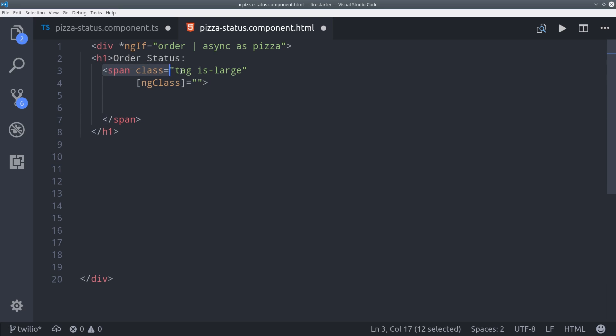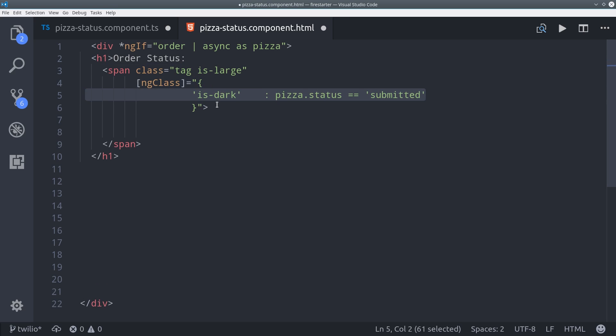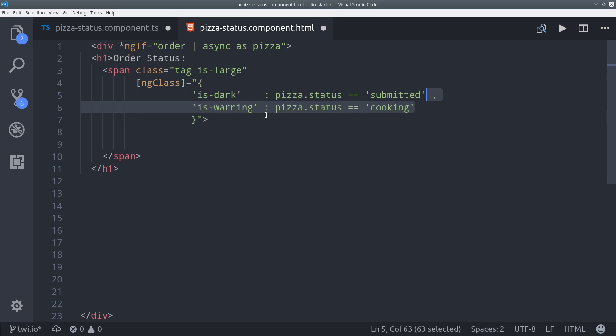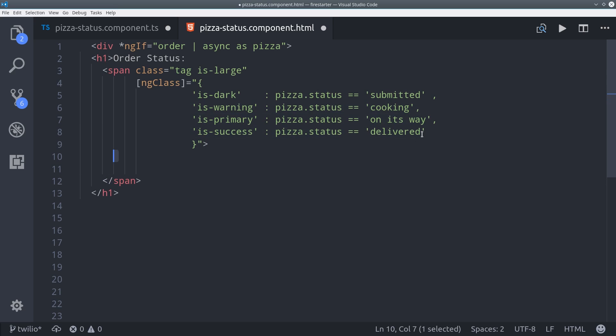We can do this with the built-in ng class directive in Angular. You use ng class by passing it an object where the keys in that object are the classes you want to apply, and the value is an expression that resolves to true or false. So here we'll do pizza status submitted, then we'll do the isdark CSS class. Then we'll add a couple more possible statuses such as on its way from the delivery driver and delivered to the end user.